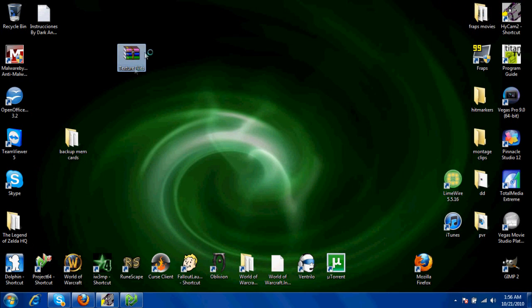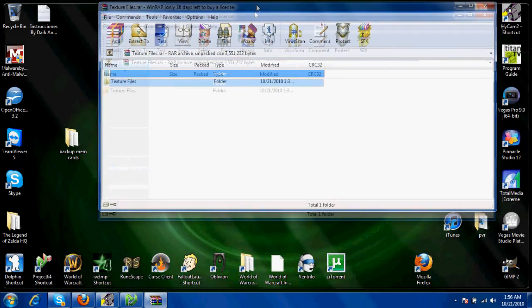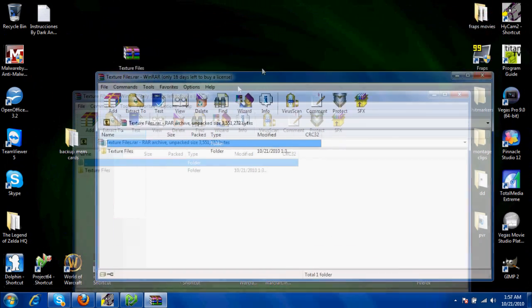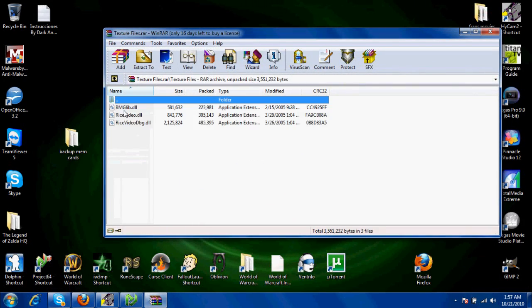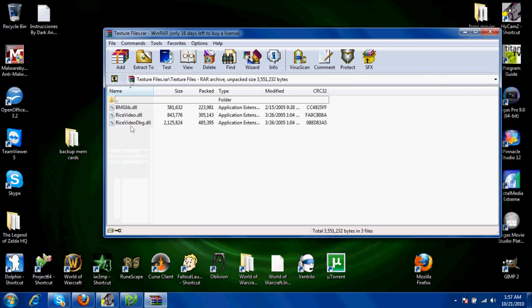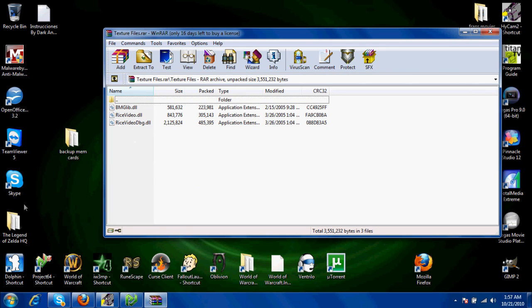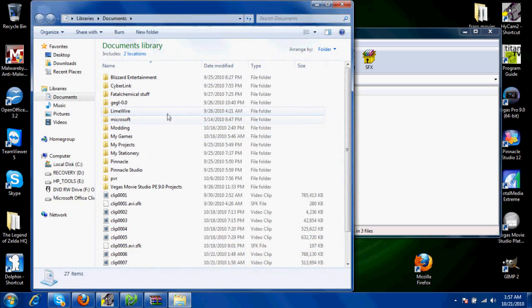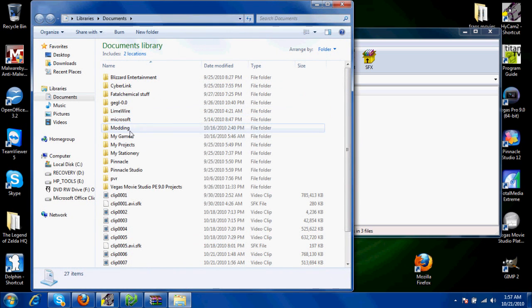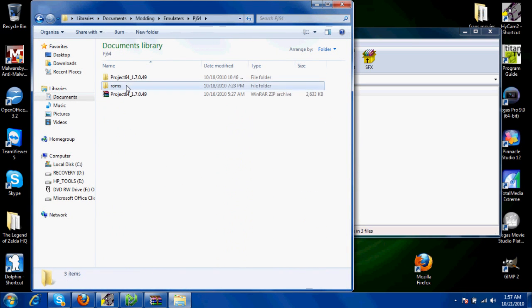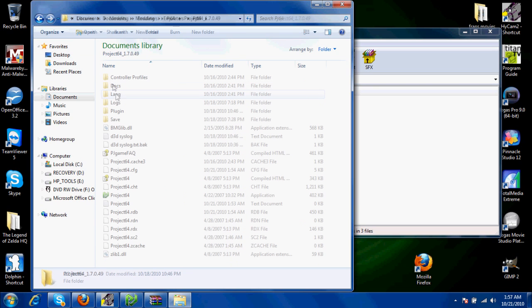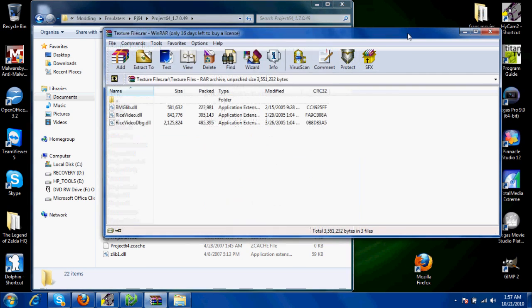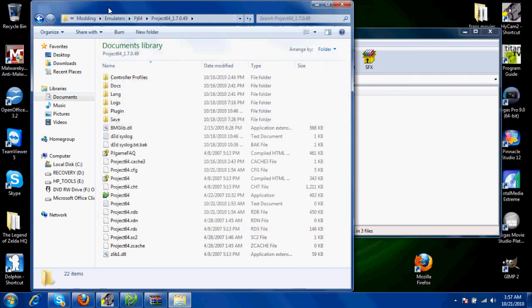Once you have it installed, you're going to open up texture files. Inside will be these files, or just the entire folder, whichever one you want to extract. You're going to want to go into your Project 64 folder and paste bmglib.dll here, which is right there.